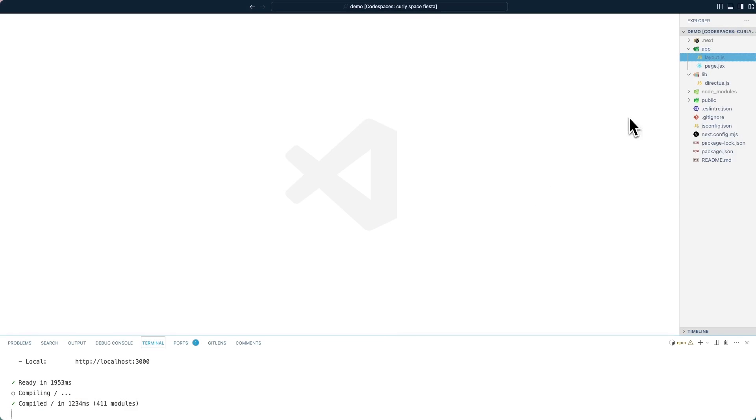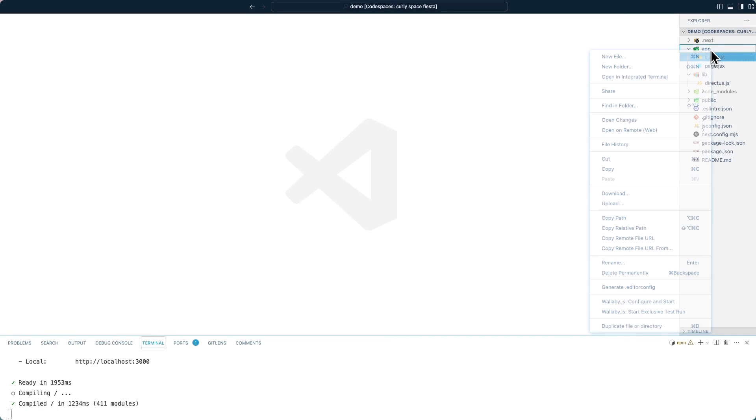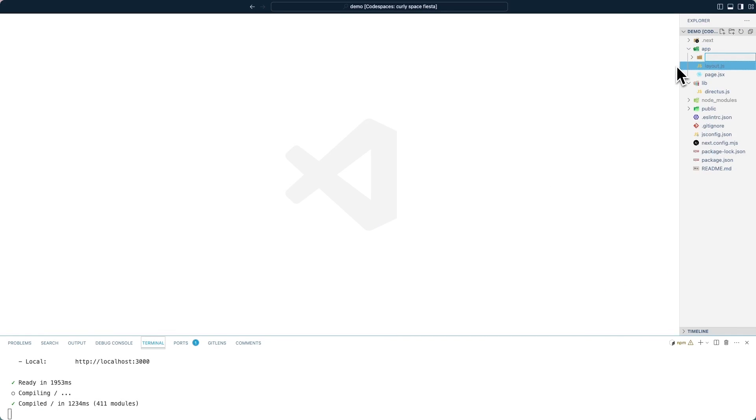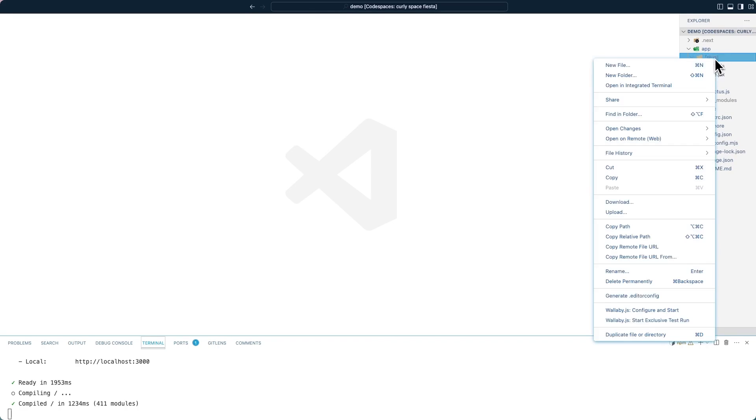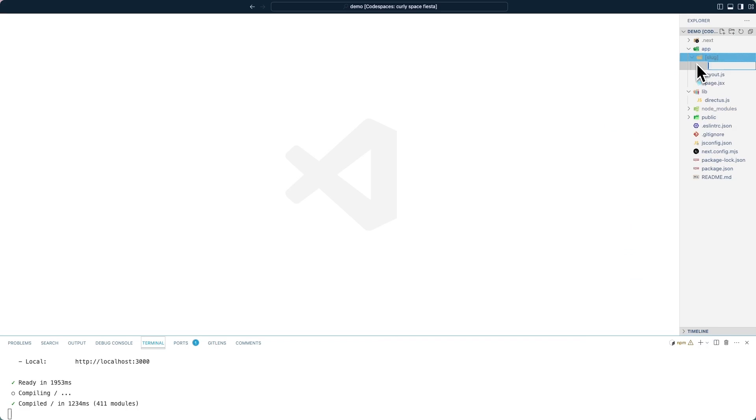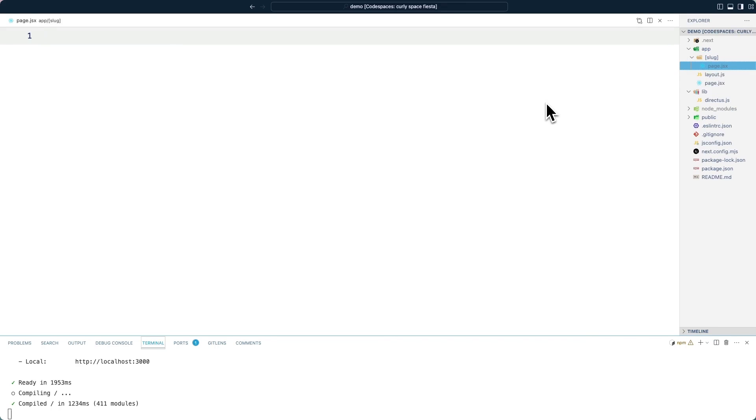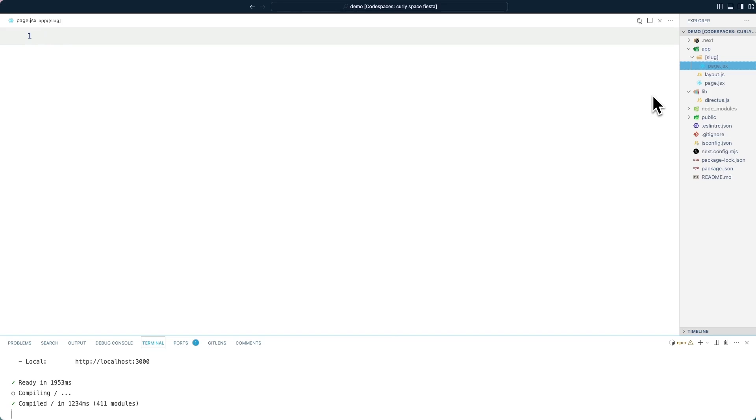Inside of the app directory, create a subdirectory called slug. Notice these square brackets. And inside of that, a page called page.jsx. The square brackets in slug means that this is a dynamic route. This page will load when someone goes to slash about, slash hello, slash anything else. This page will then be loaded.